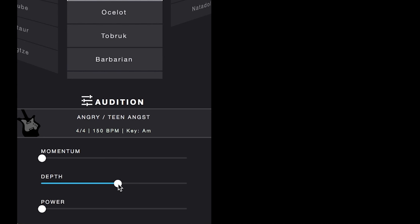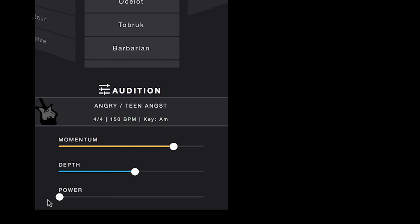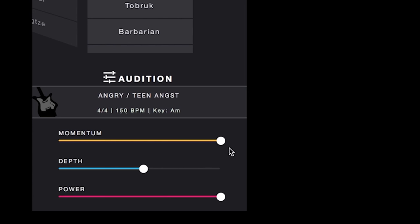And finally we have power, which is pretty much exactly what you think it is. It really is the movement of all the sliders together that will give you a lot of control to customize what you're doing for that particular song.